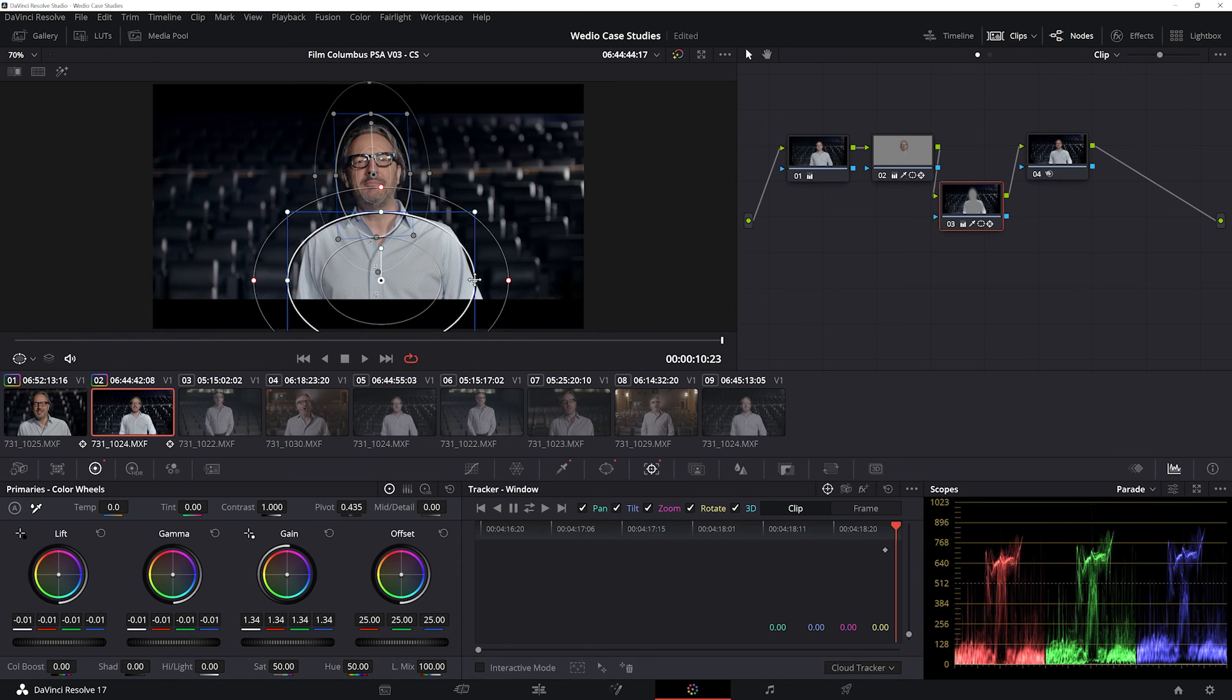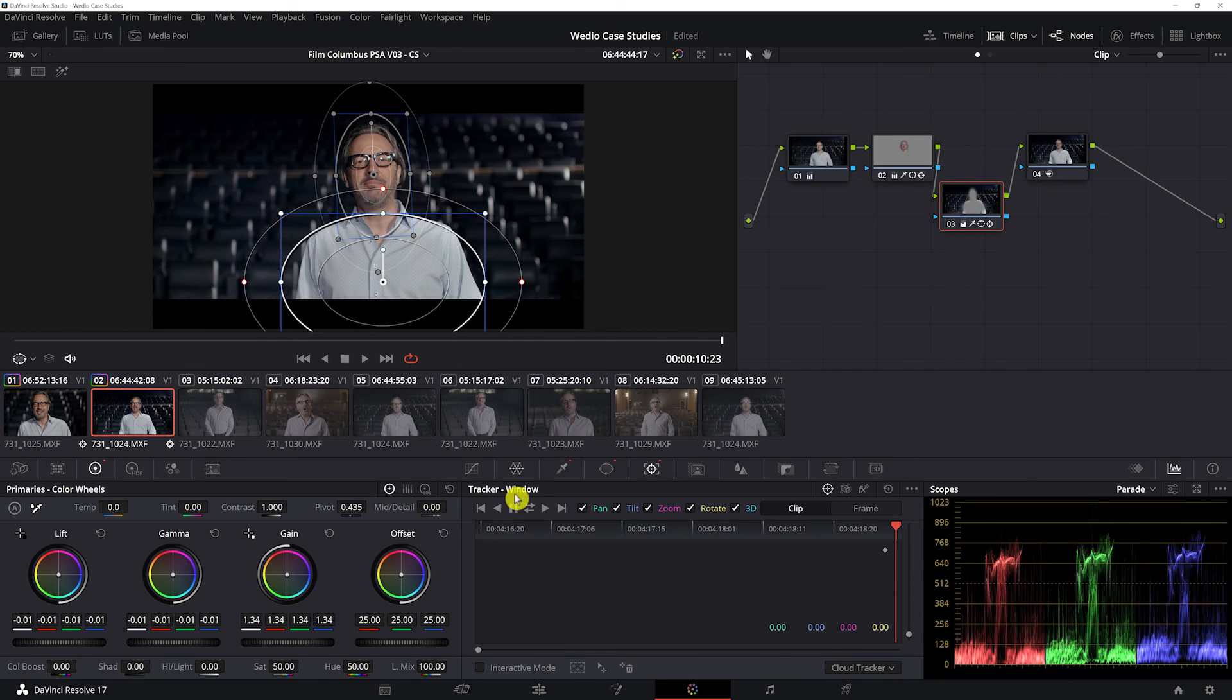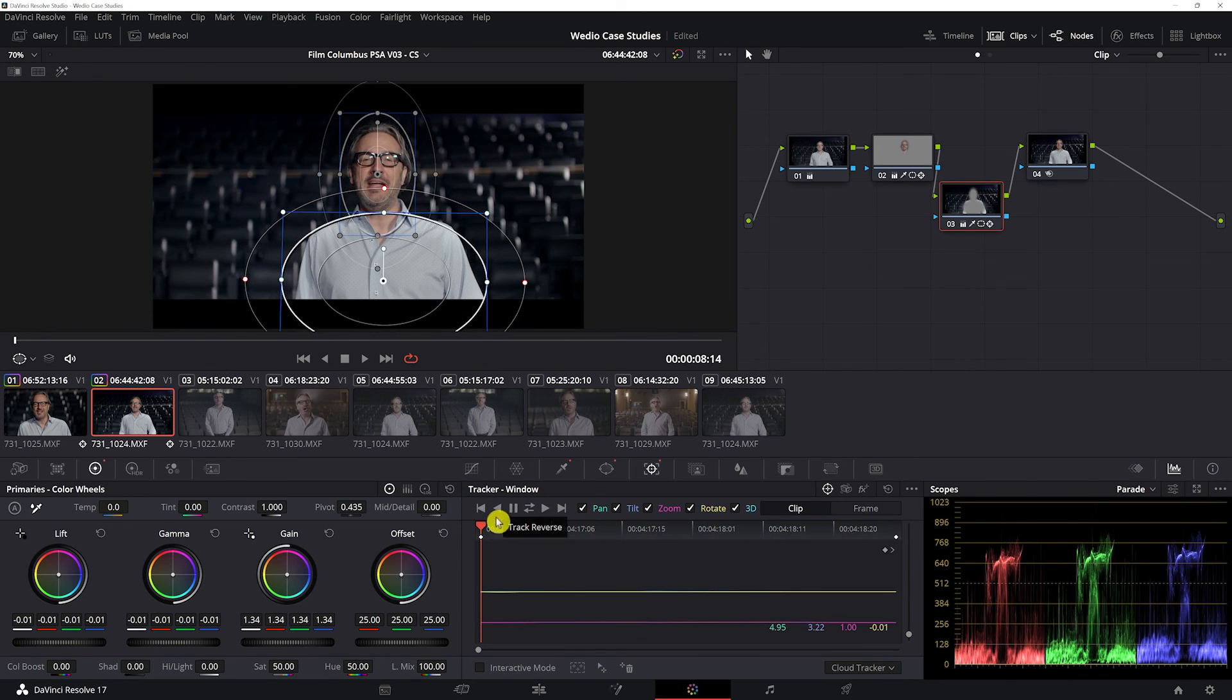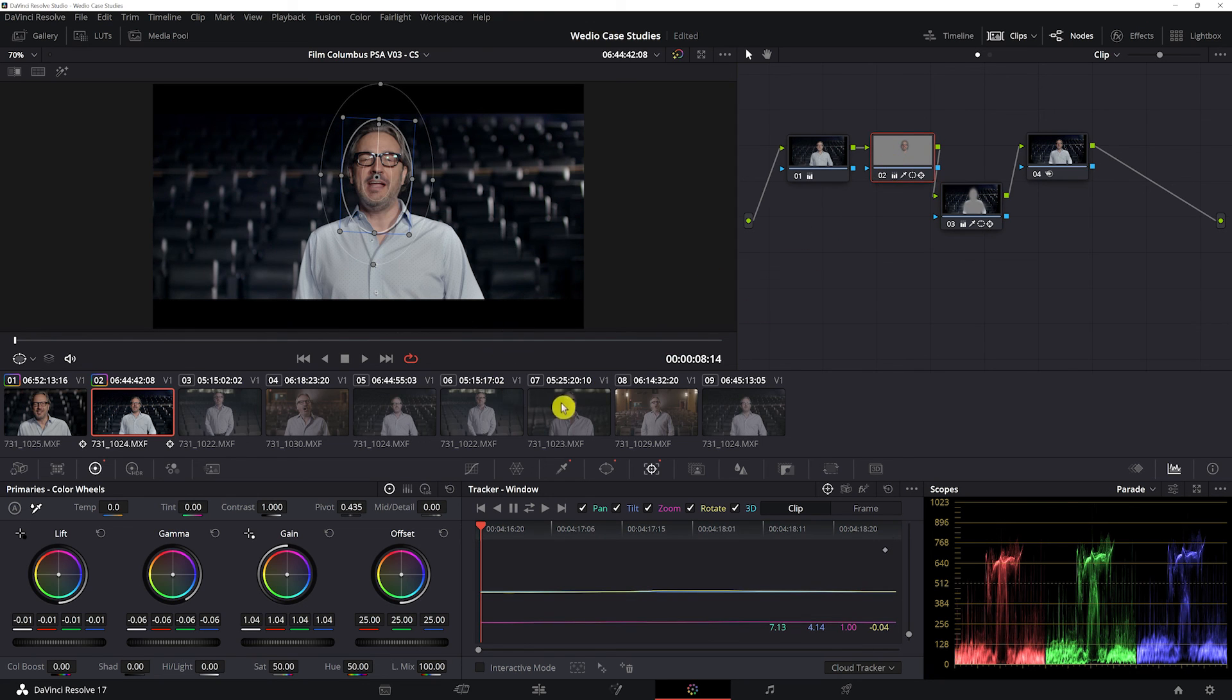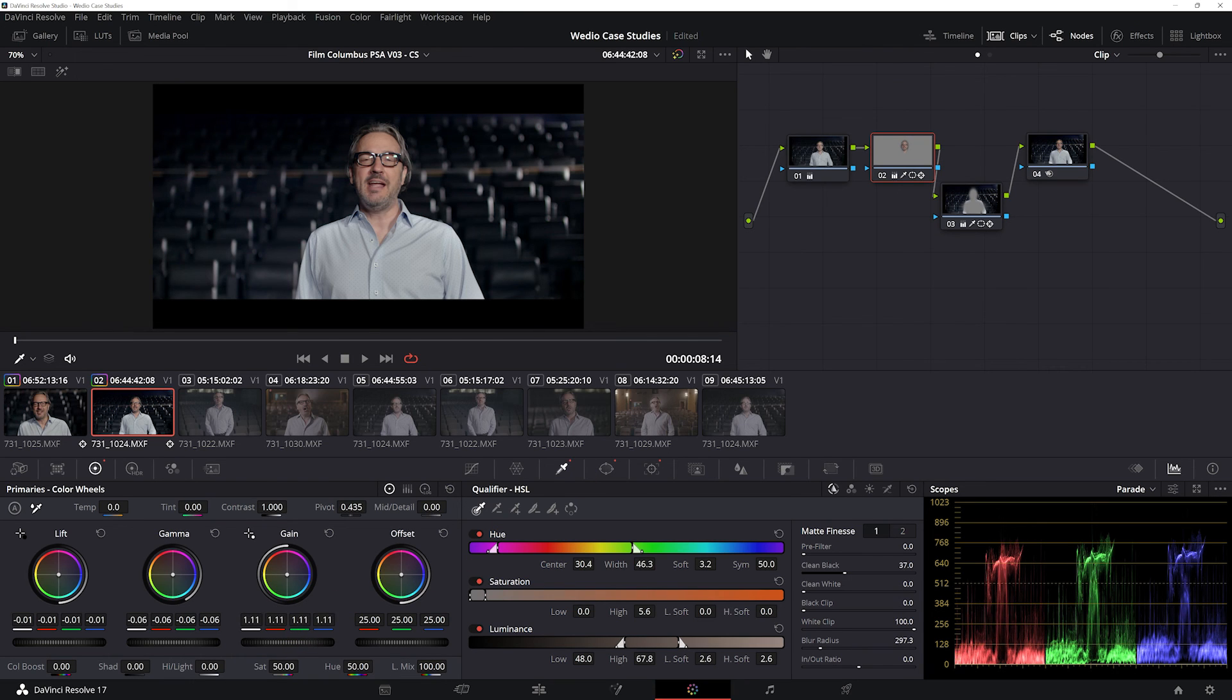You're really thinking broad strokes when it comes to power windows for the most part. Our white balance is looking pretty good, but I want to make his face a little brighter, so I'm just going to pull up the gain. I'm going to pull down the gamma just to give it some more contrast and texture and depth.